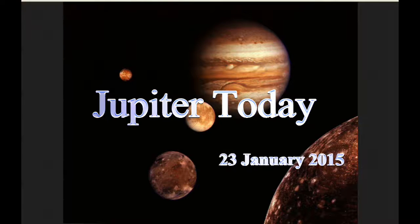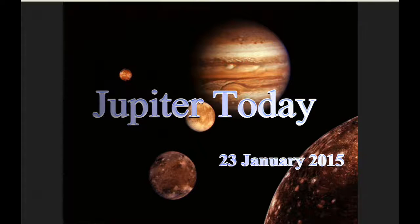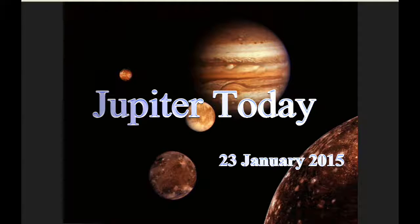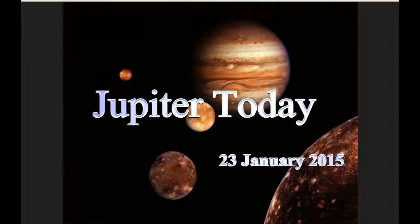This is Jupiter Today for the 23rd of January 2015. Jupiter Today is a daily podcast focusing attention on the Jupiter system for the purpose of monitoring activity.